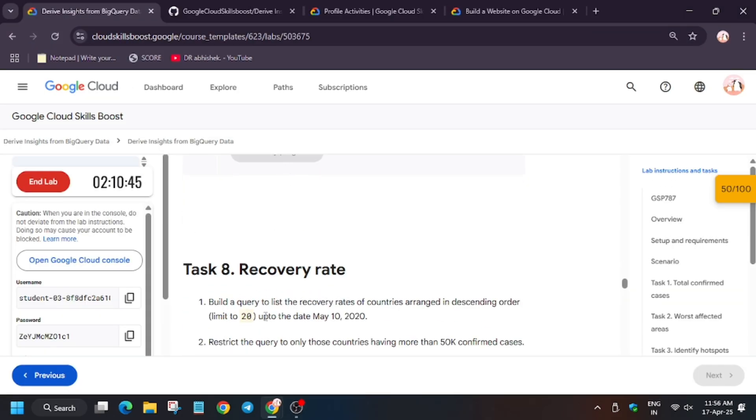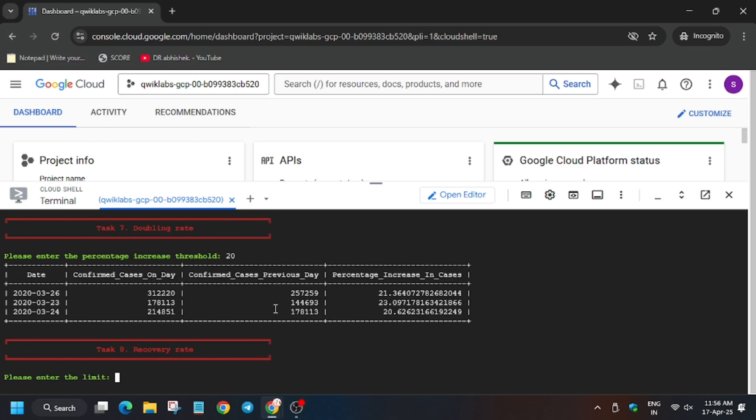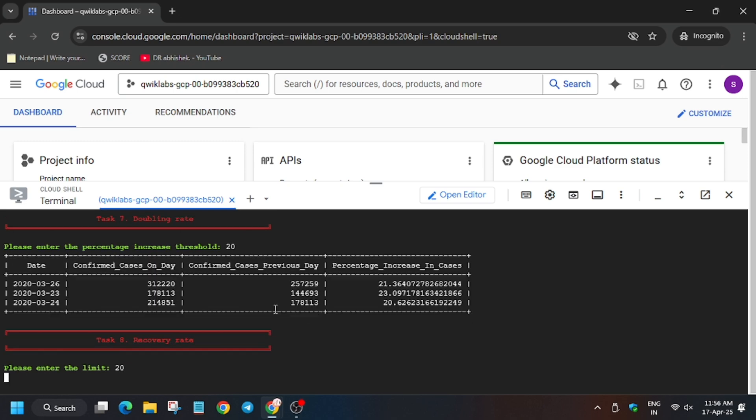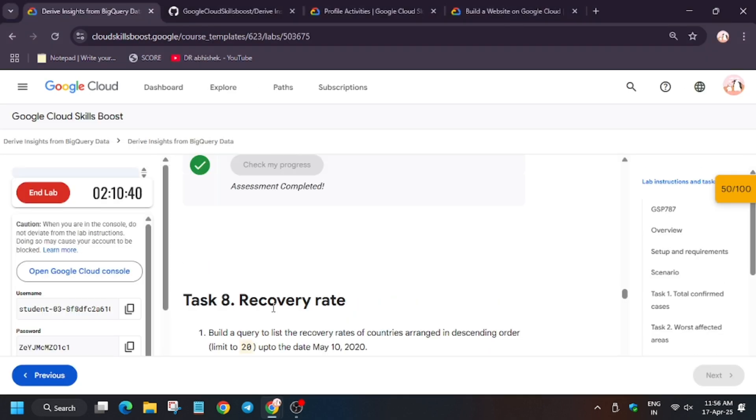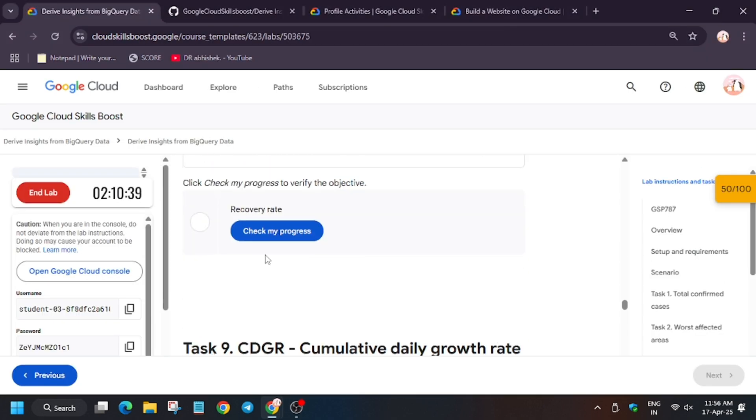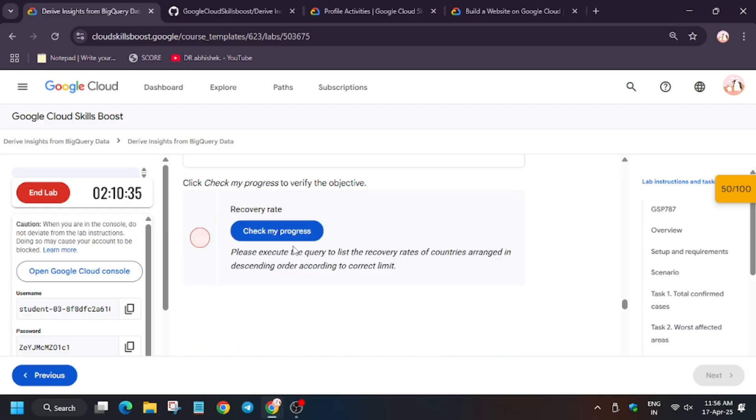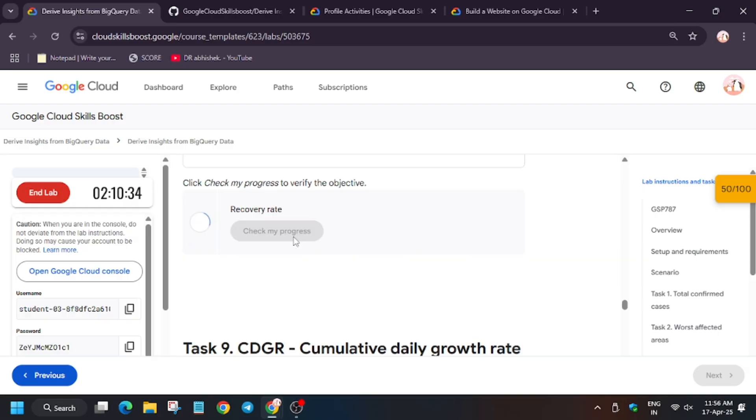For task number 8, we have to enter the limit, which is again 20. It might be different in your case, so always check lab instructions.